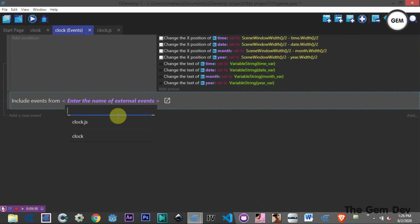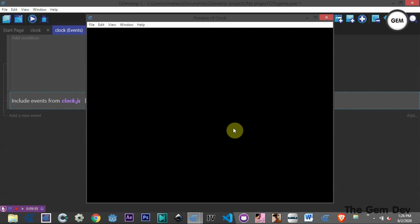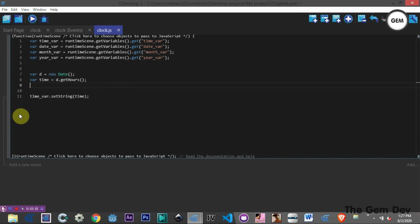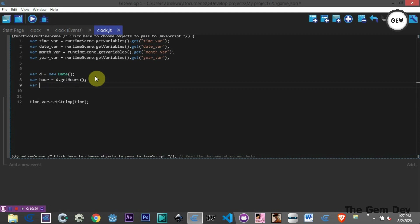In the preview, it's showing the 13th hour — it's 1:26 here so it uses 24-hour format, displaying the hour correctly. Let's go back to clock.js. We'll rename our time variable to 'hour'. Now let's add minutes: var min = d.getMinutes(). And seconds: var sec = d.getSeconds().